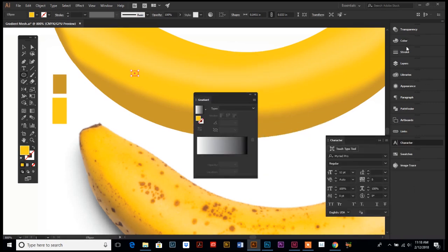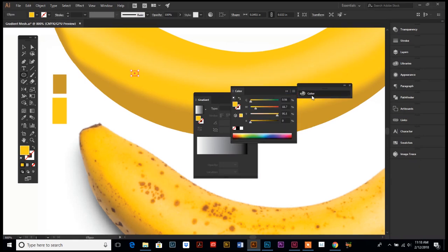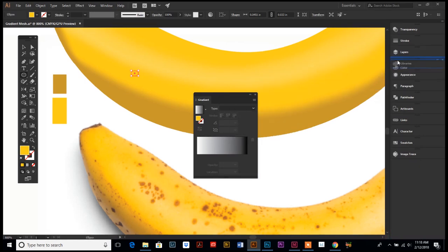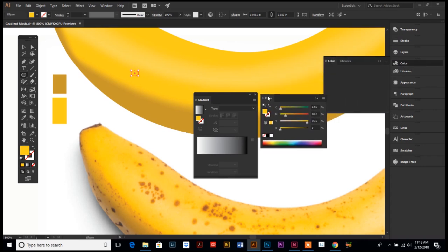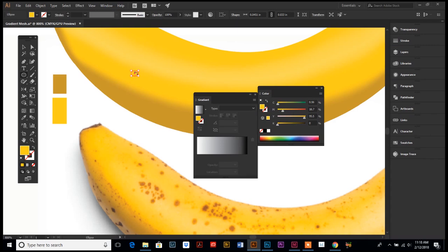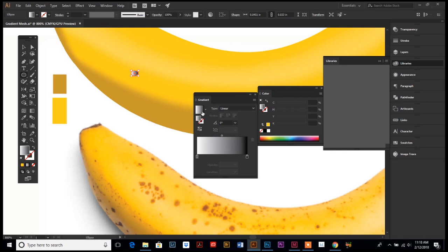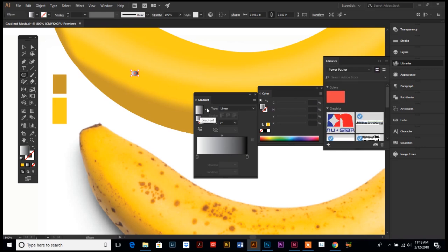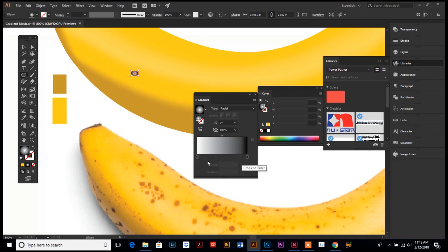Pull up the gradient panel and the color panel. With our ellipse selected, we're going to fill it with a gradient — it defaults to a white-to-black linear gradient, which we'll change. Because it's a circular dot, instead of a linear gradient we're going to switch it to radial. Down here is where you control that. In order to change these colors, we want to set the gradient to our two banana colors — the light and the dark.